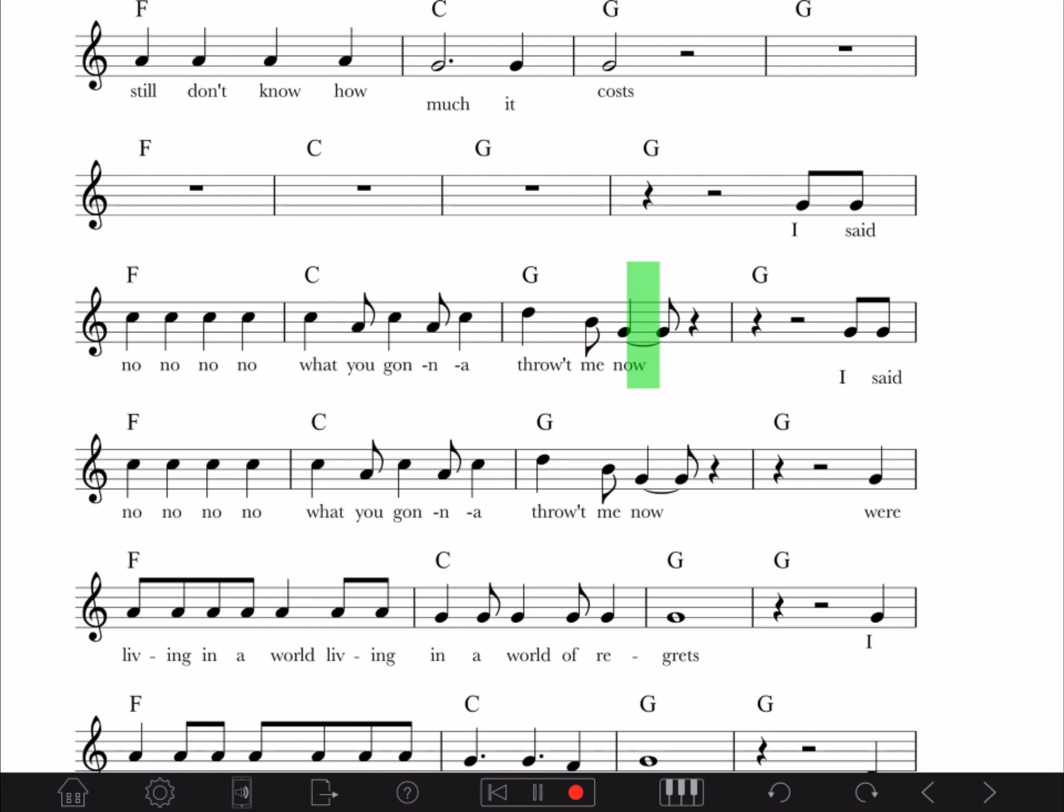I said, no, what you gonna throw me now?